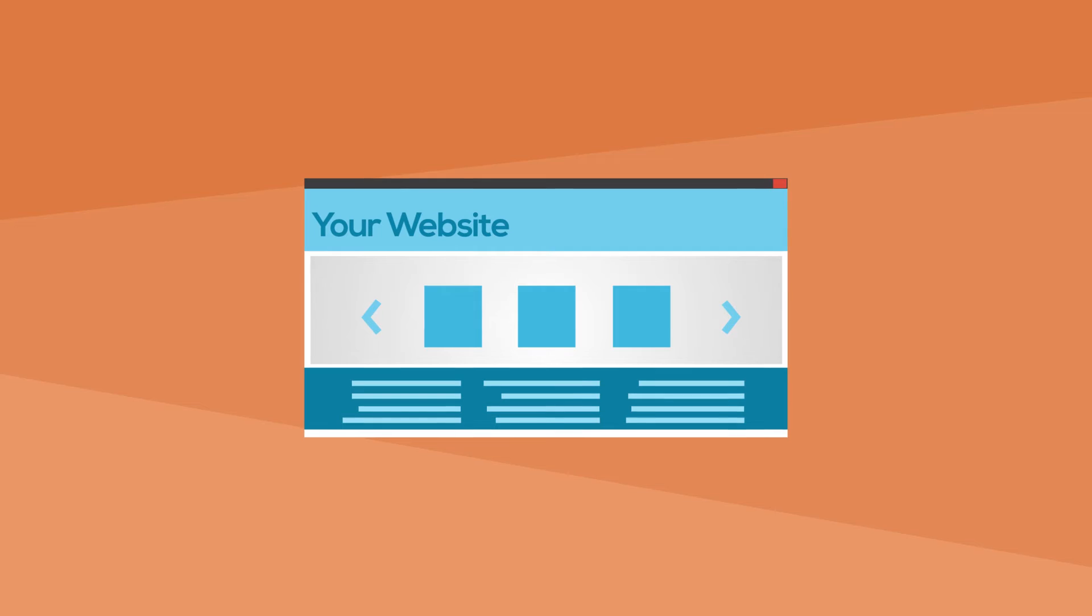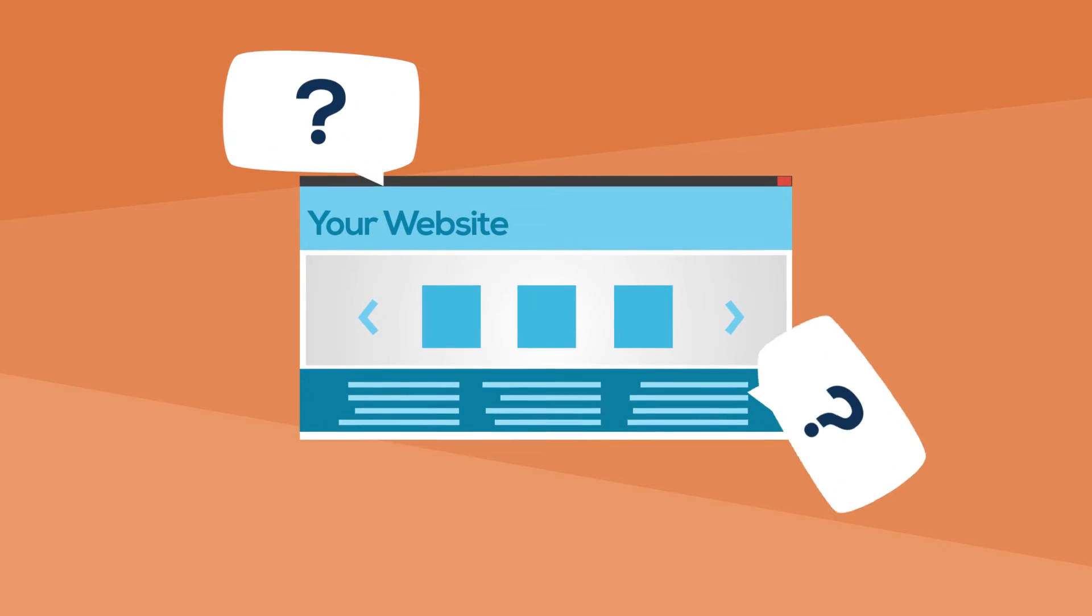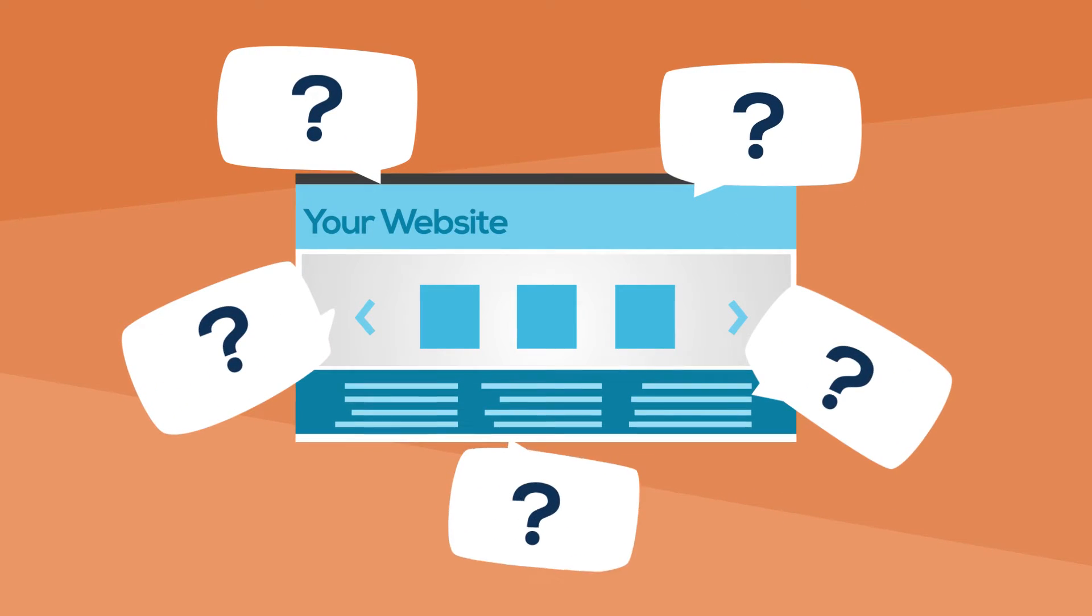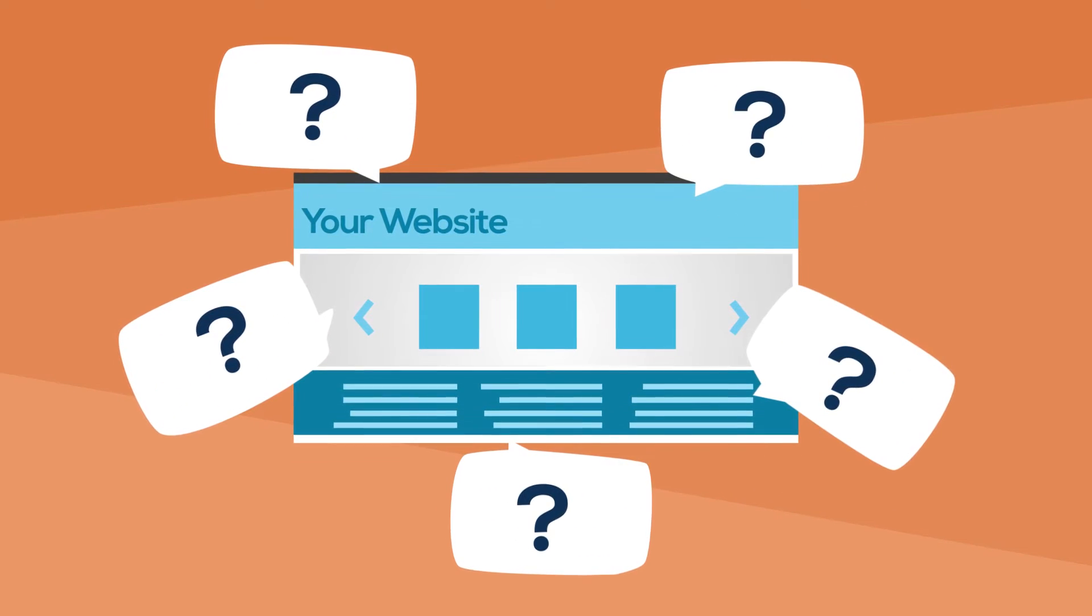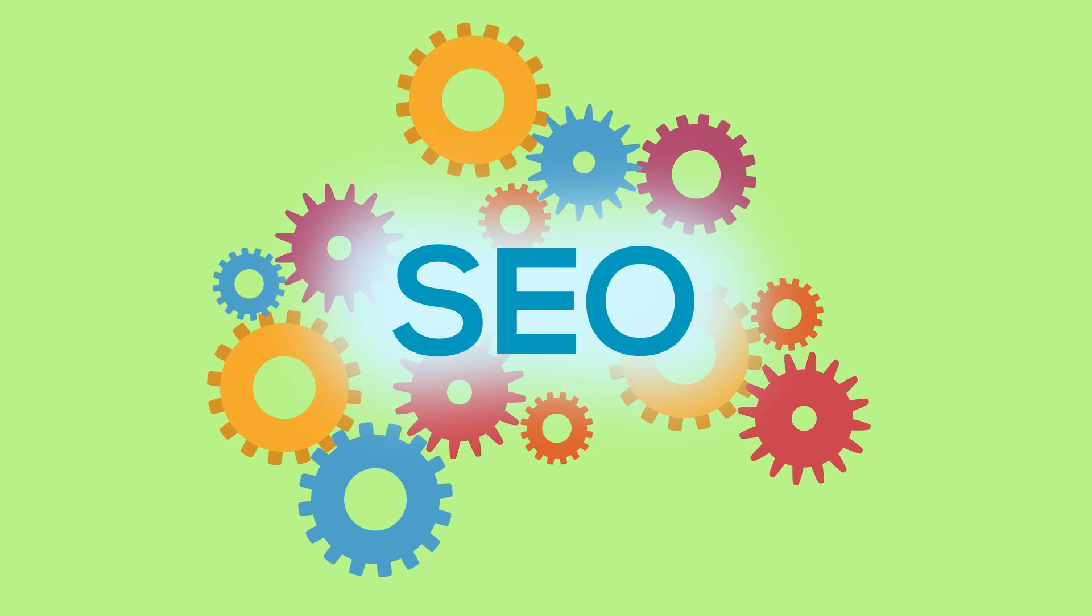In order to achieve higher rankings, your website must have all the ingredients that search engines are looking for. This is where SEO can help.